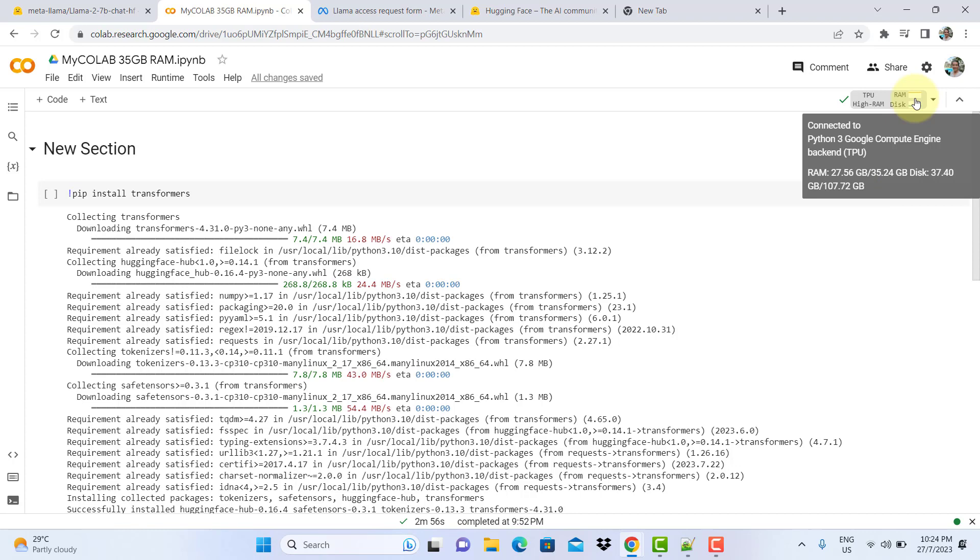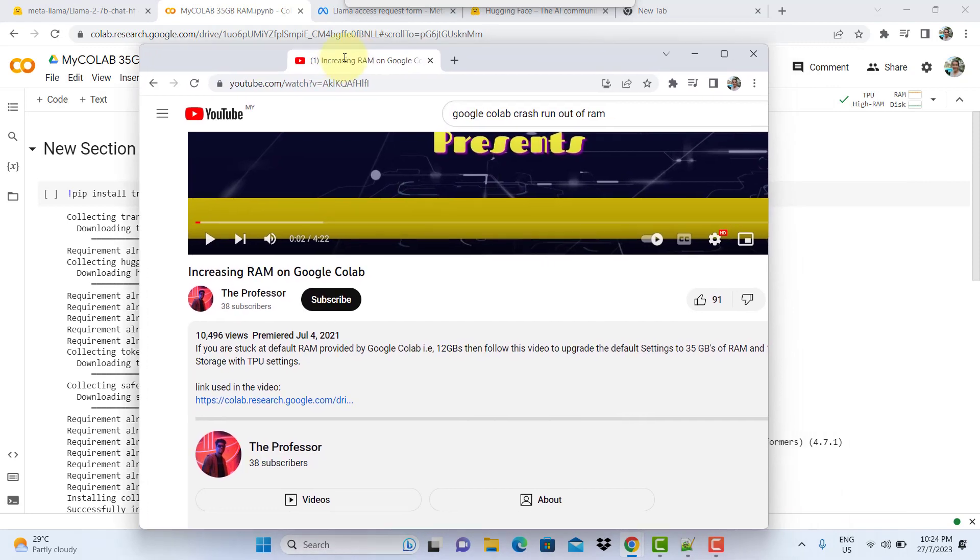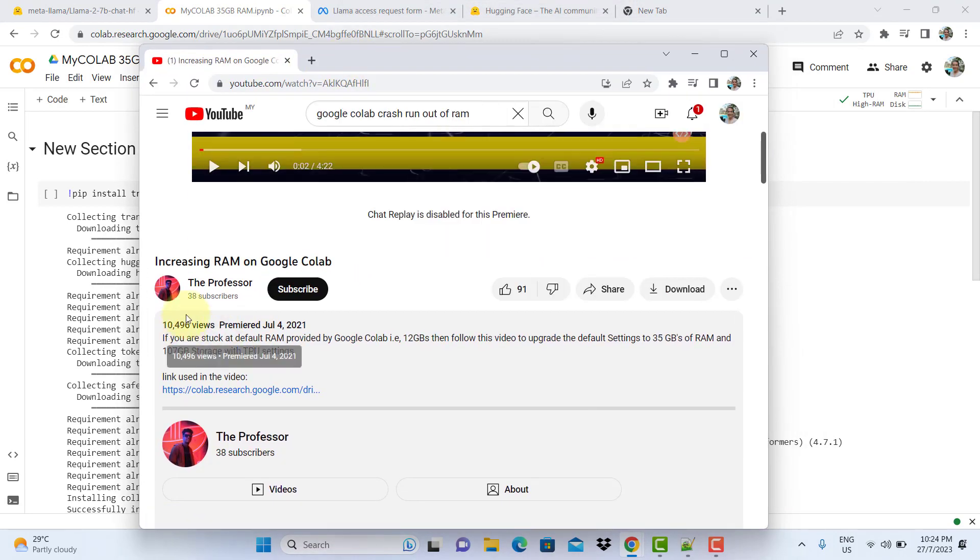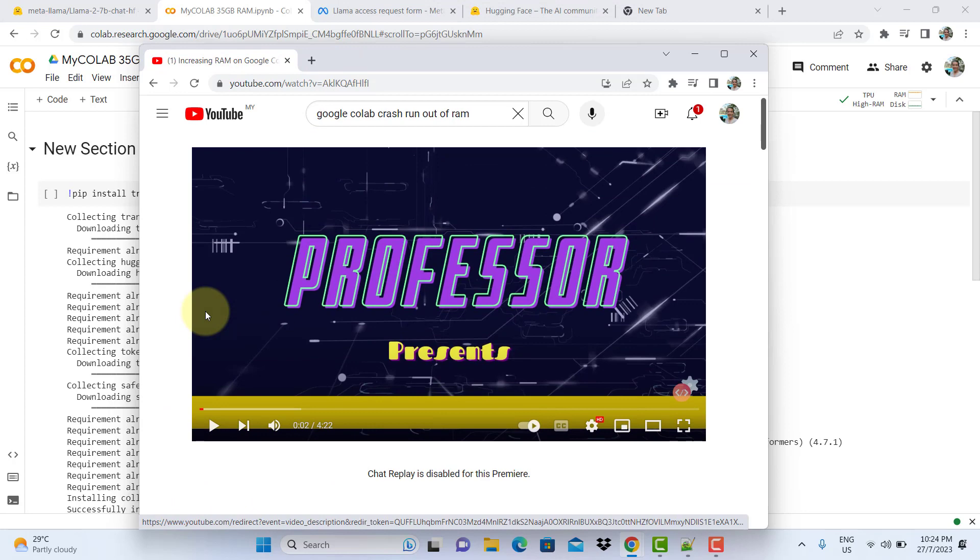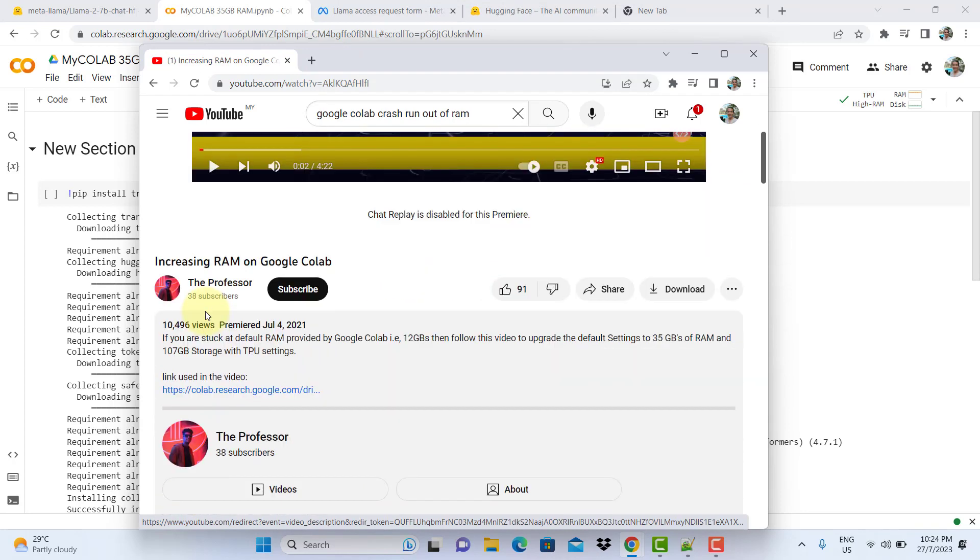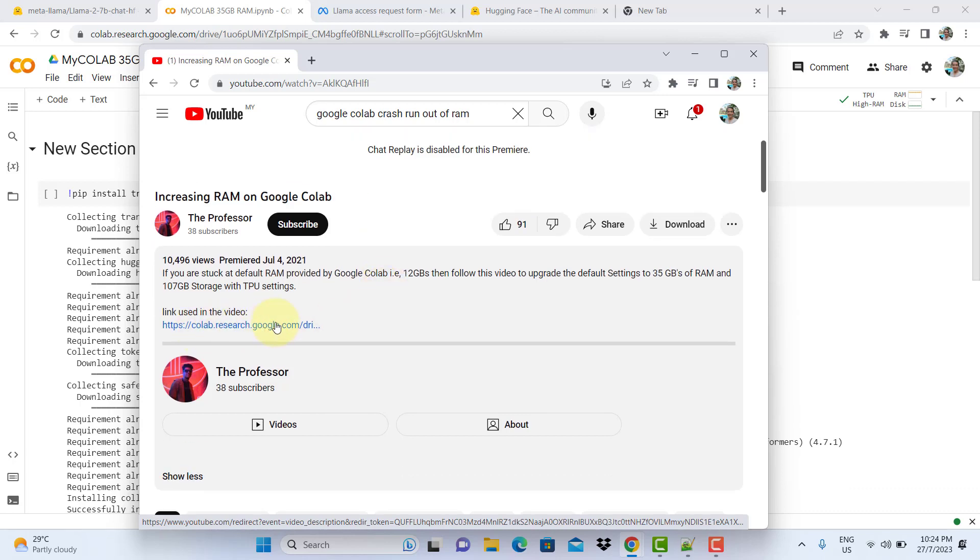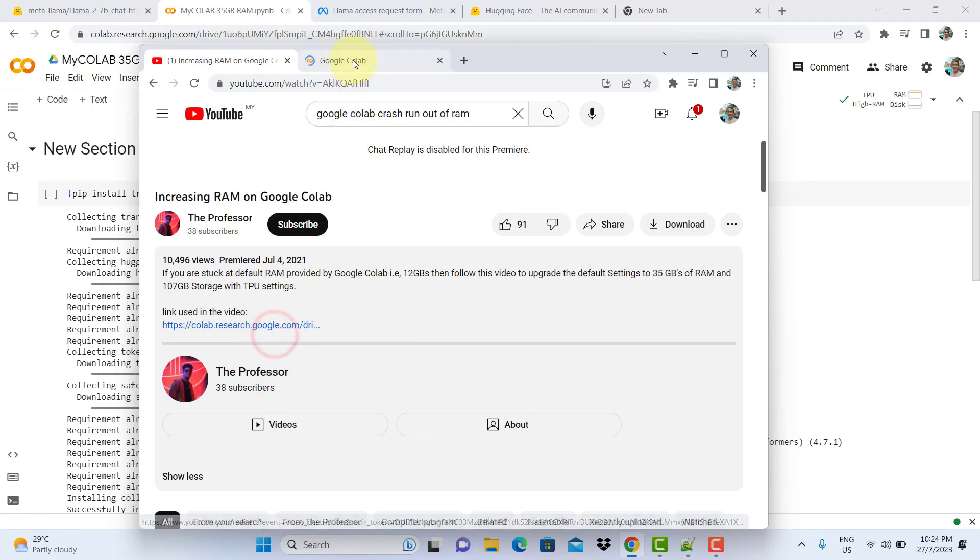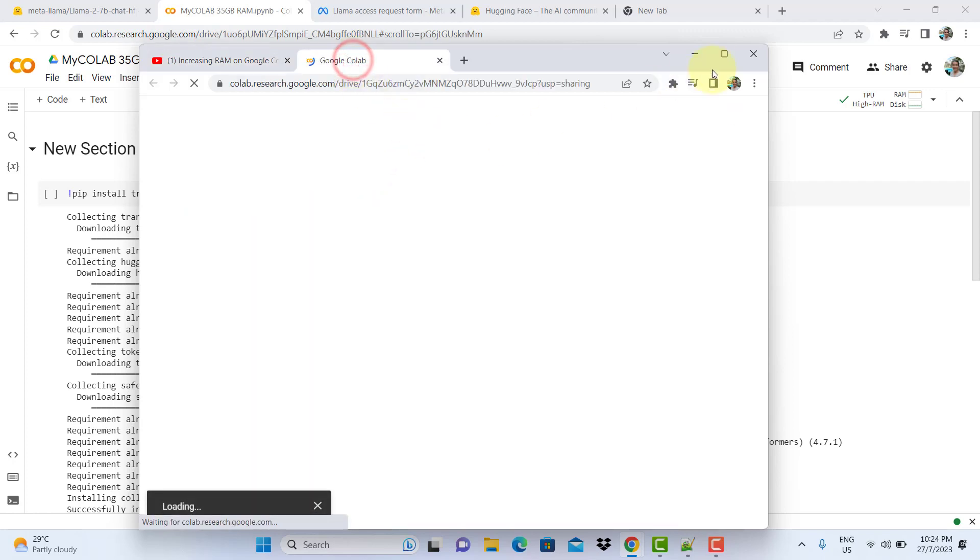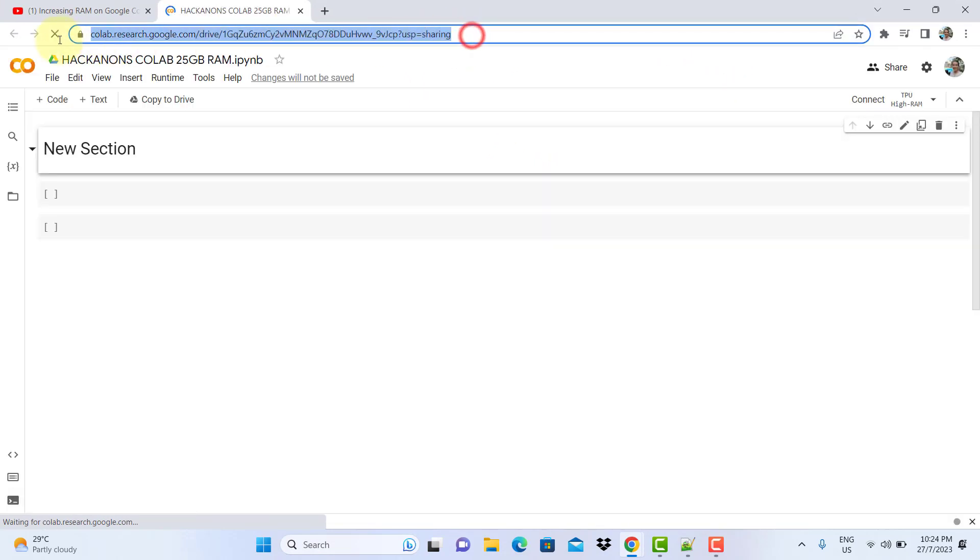The solution I found came from a helpful YouTube poster called The Professor, who was very generous with his knowledge. He shared with us the method of how to increase RAM on Google Colab, and he provided this link. He shared his Google Colab workspace, so you just open this. What you need to do is copy this thing here.